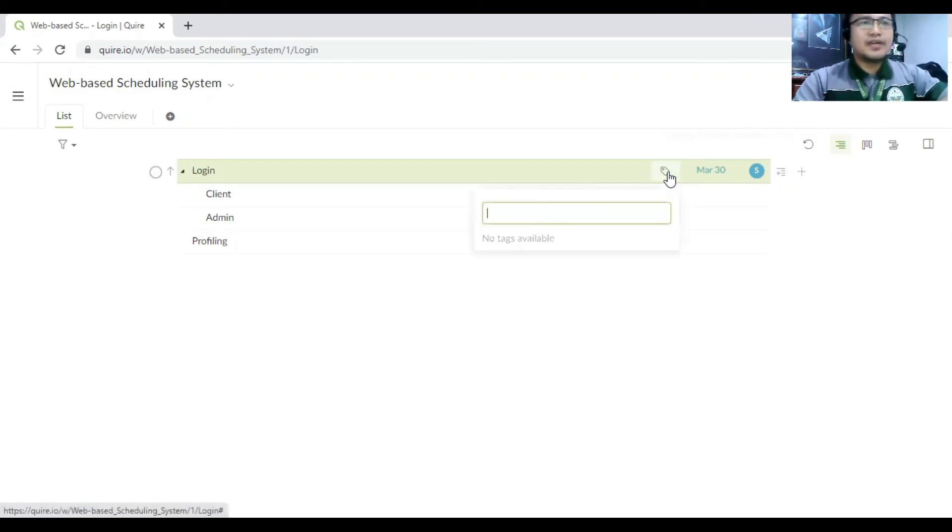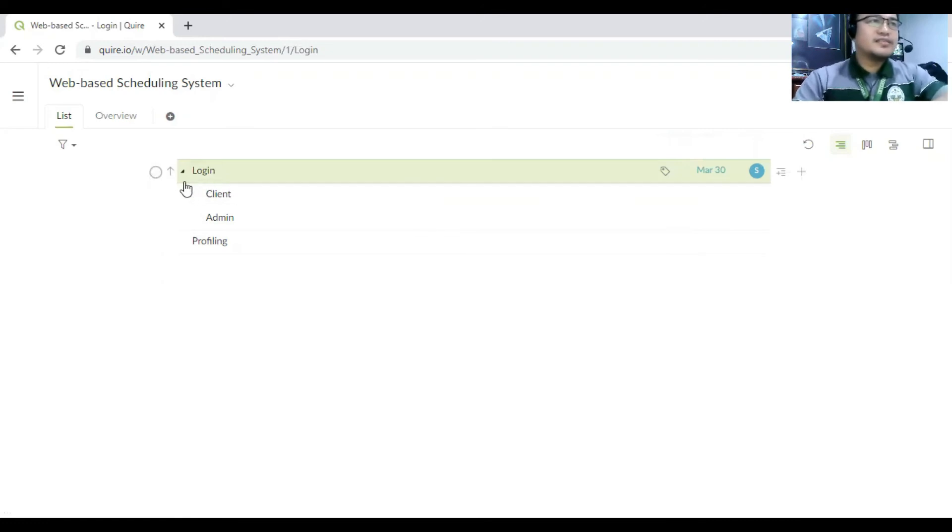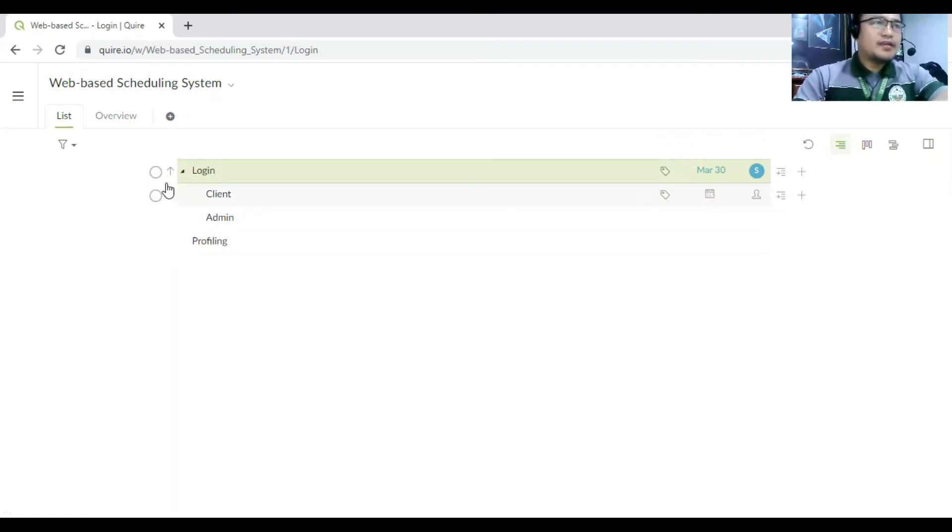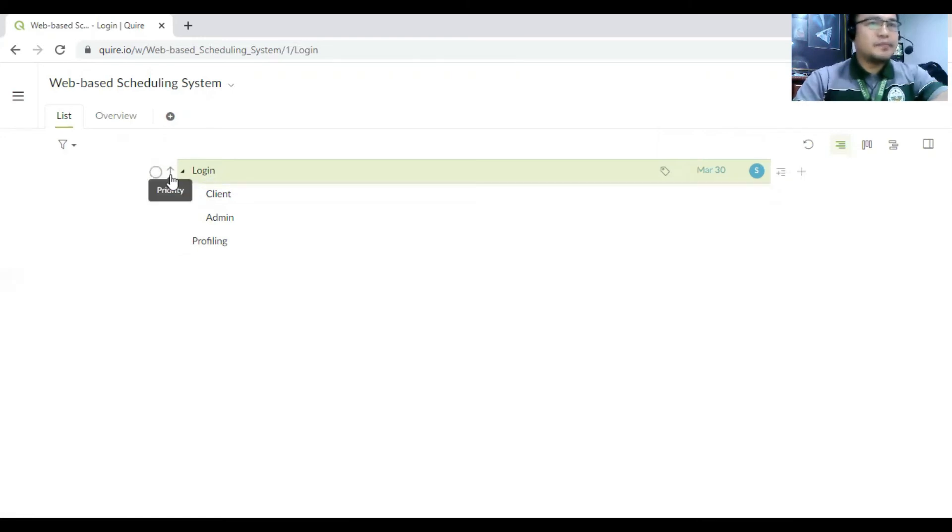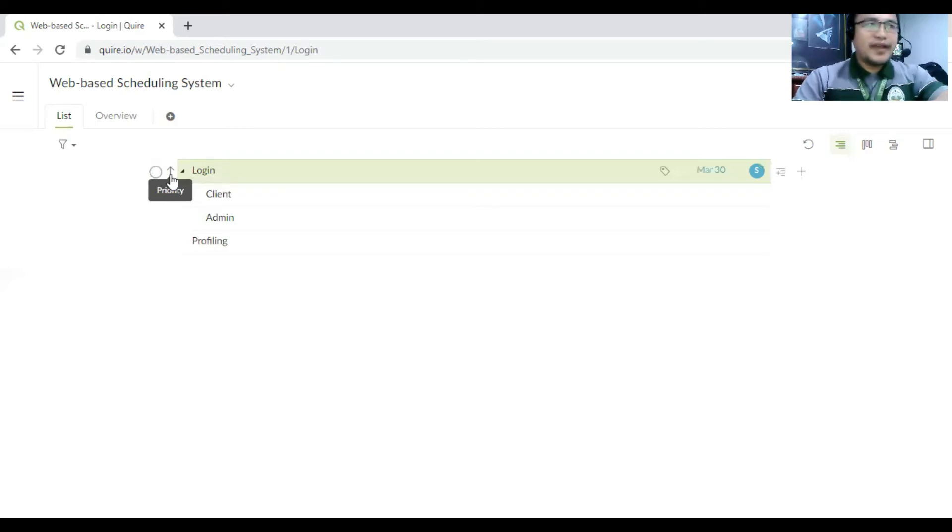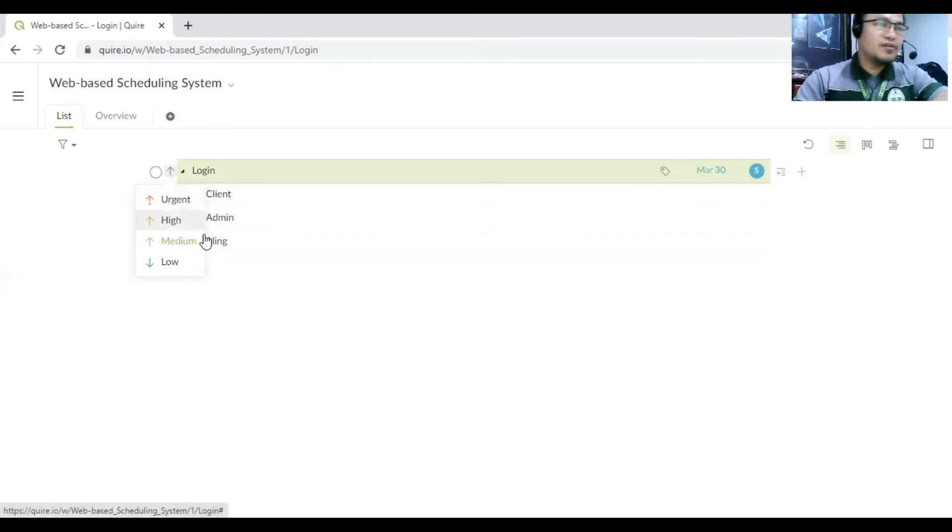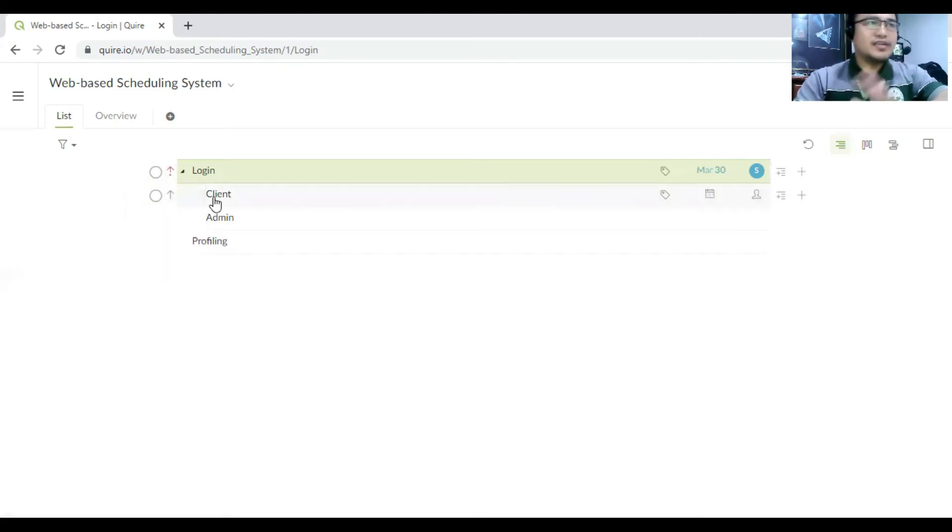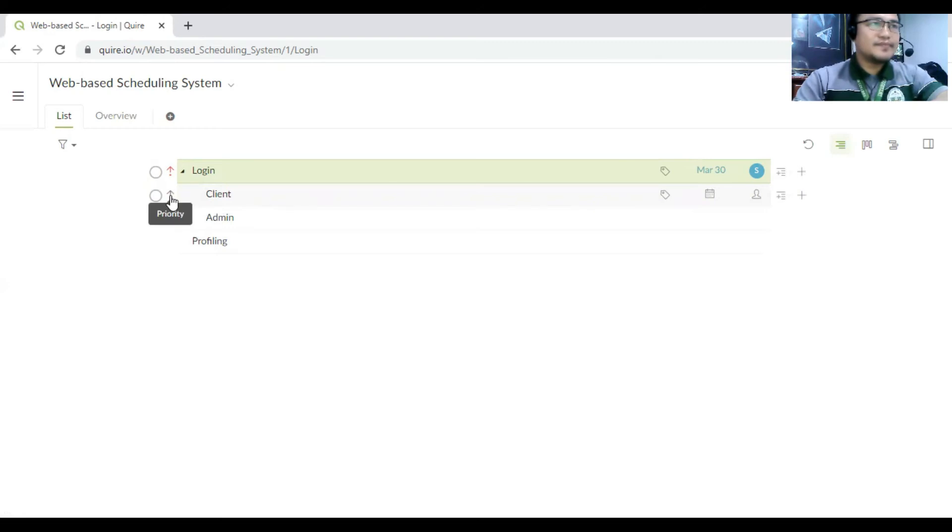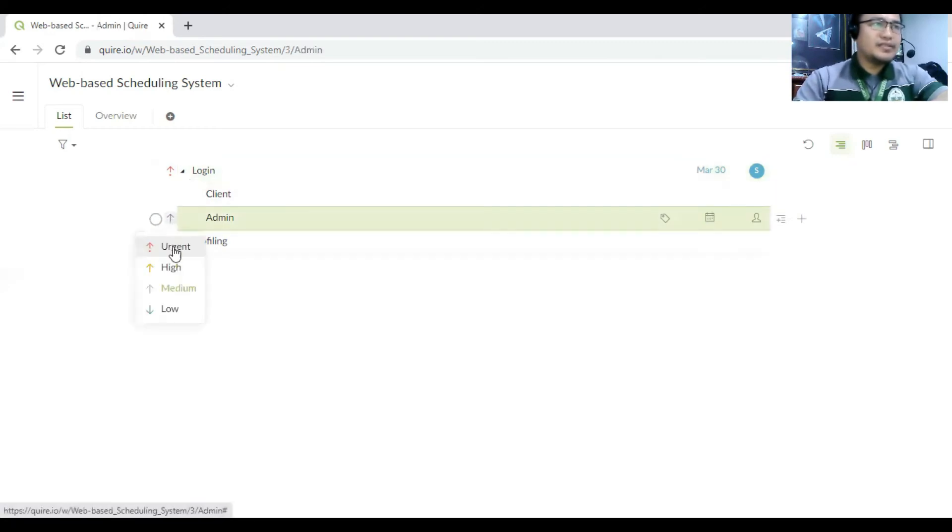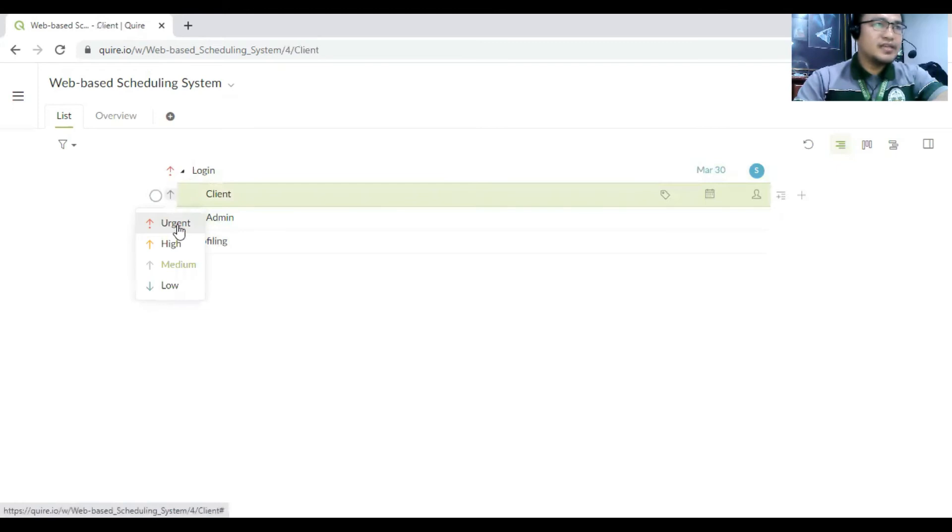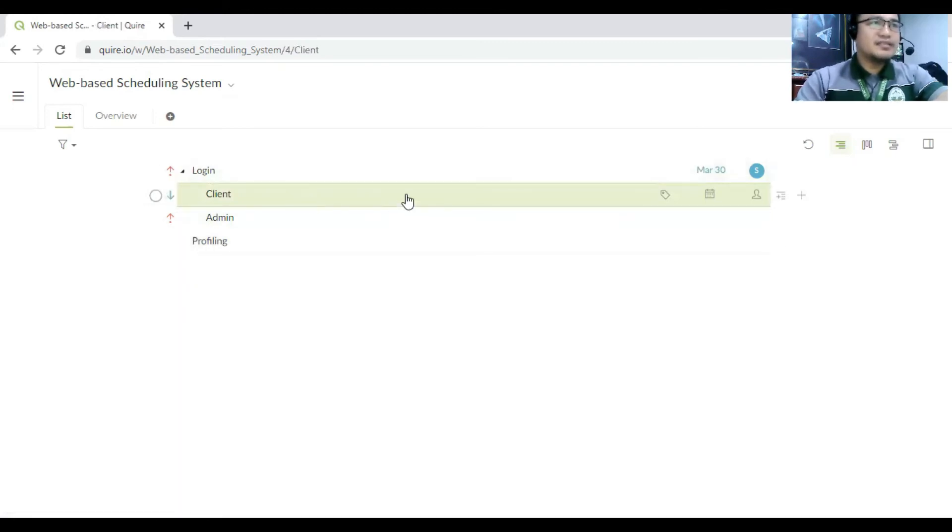Or next is that what we have observed here is there is an arrow up. So this is to define the priority. So urgent, high, medium, and low. So let's say this is an urgent, and then the client here is also the, or the admin is the urgent, but this is low priority. So it's not really important.